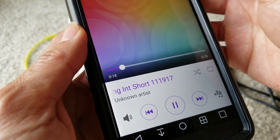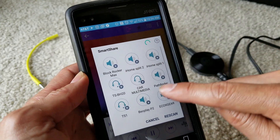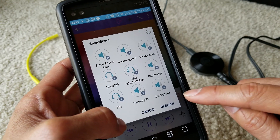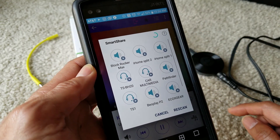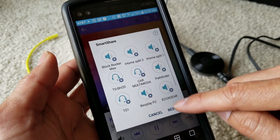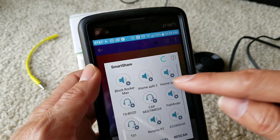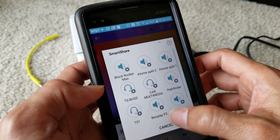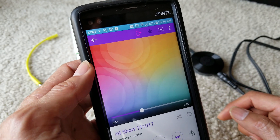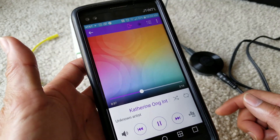There's another button here — you can cast to whatever system you have: your headset, Echo, Gear, Pathfinder, Block Rocker, or any headset you own. You can rescan as needed. That's the Smart Share icon, in case you don't want to broadcast to your Chromecast Audio device.